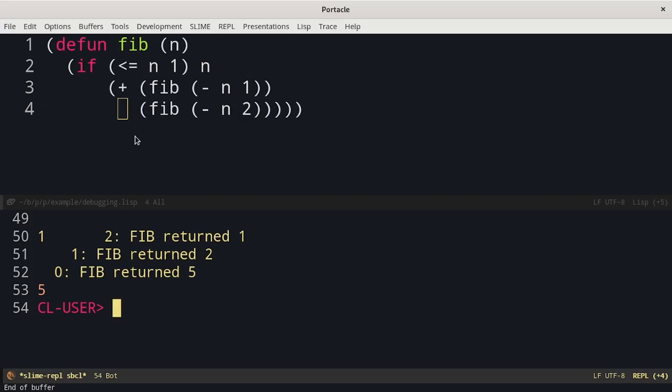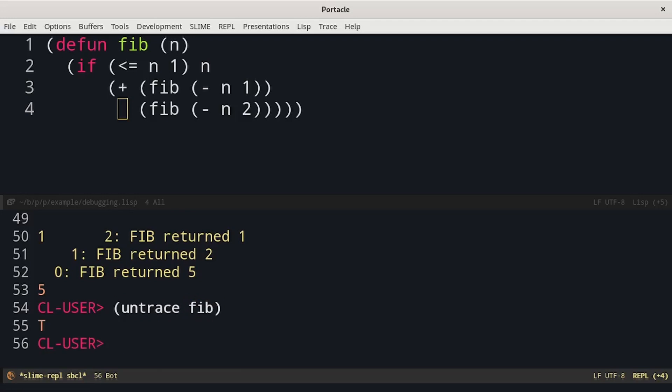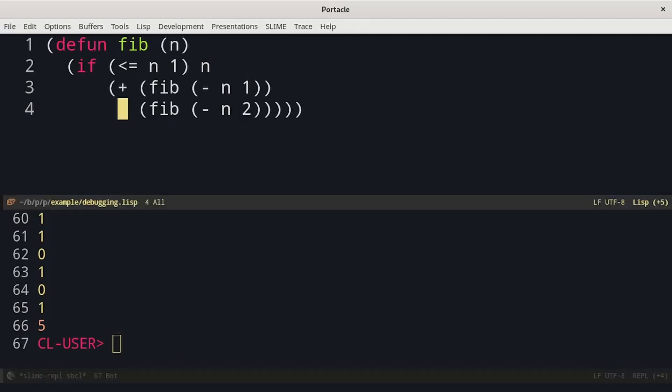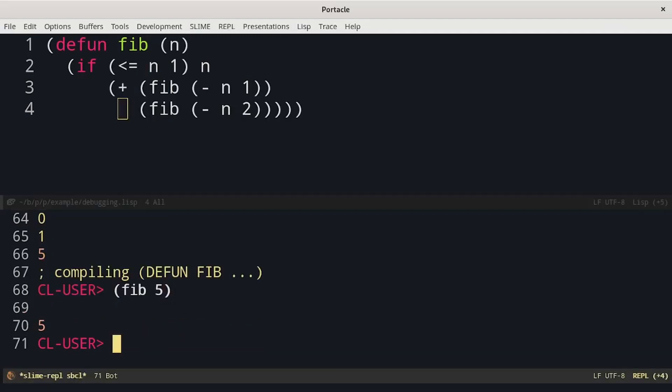When we are finished with tracing, we can use the function untrace to make it stop tracing our function. And next time that we call fib the trace is not shown. We still have the print of n but now we can see that only the result was printed.